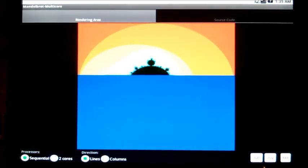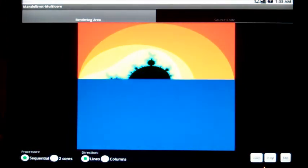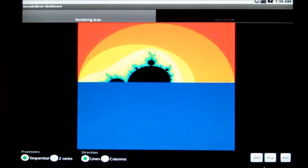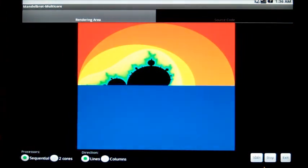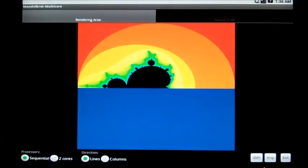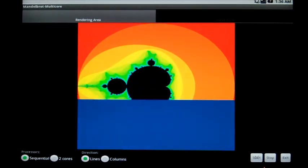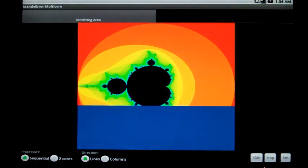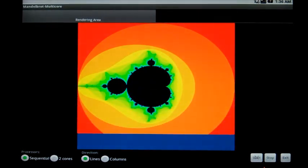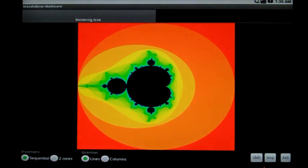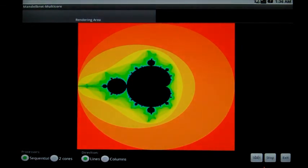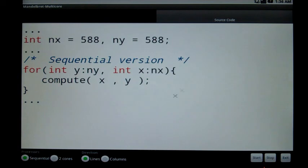We are currently computing the Mandelbrot set using only one core of the ARM Cortex-A9. It takes a bit of time since the computations are done sequentially. Let's look at the sequential code version here.